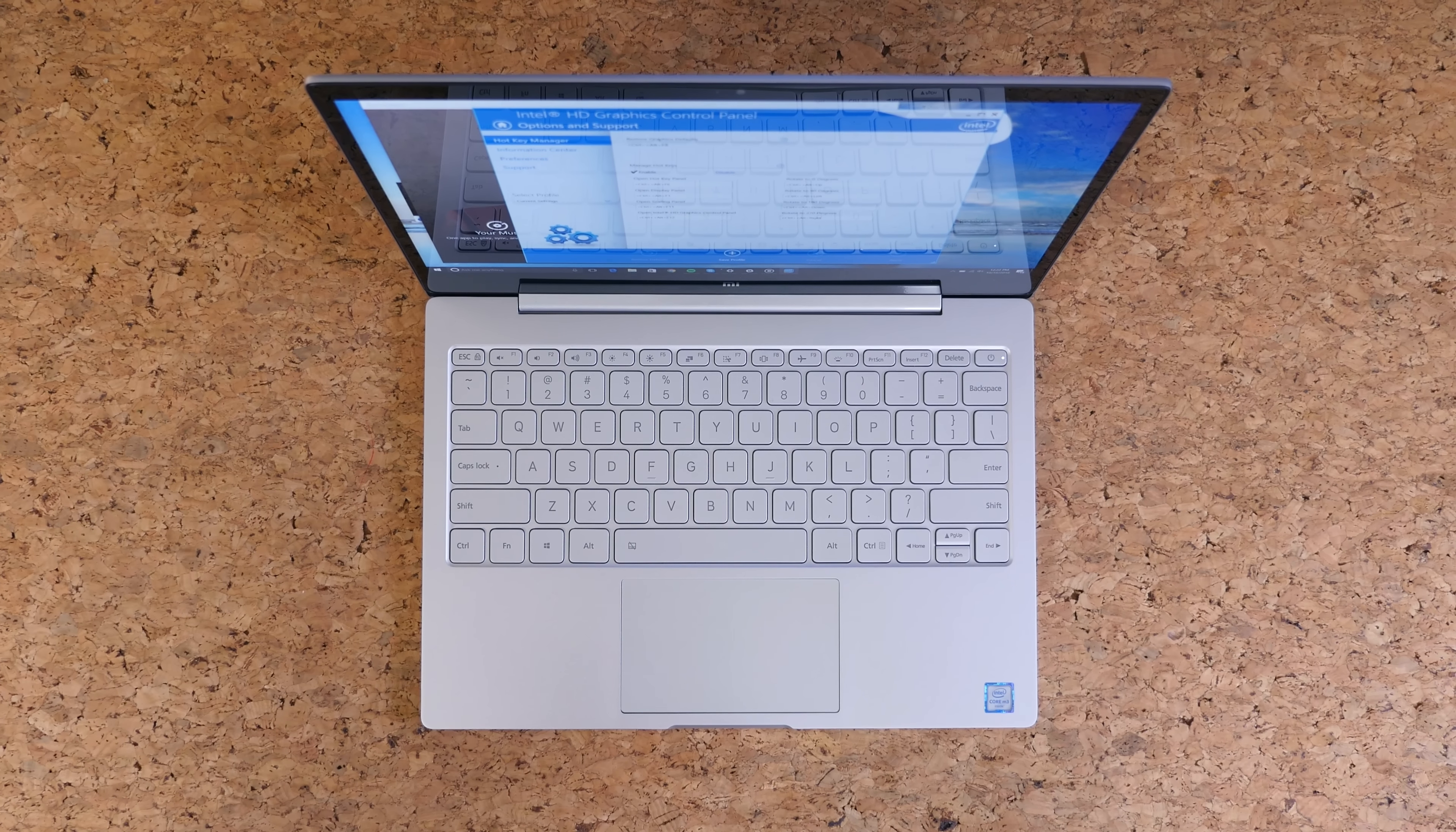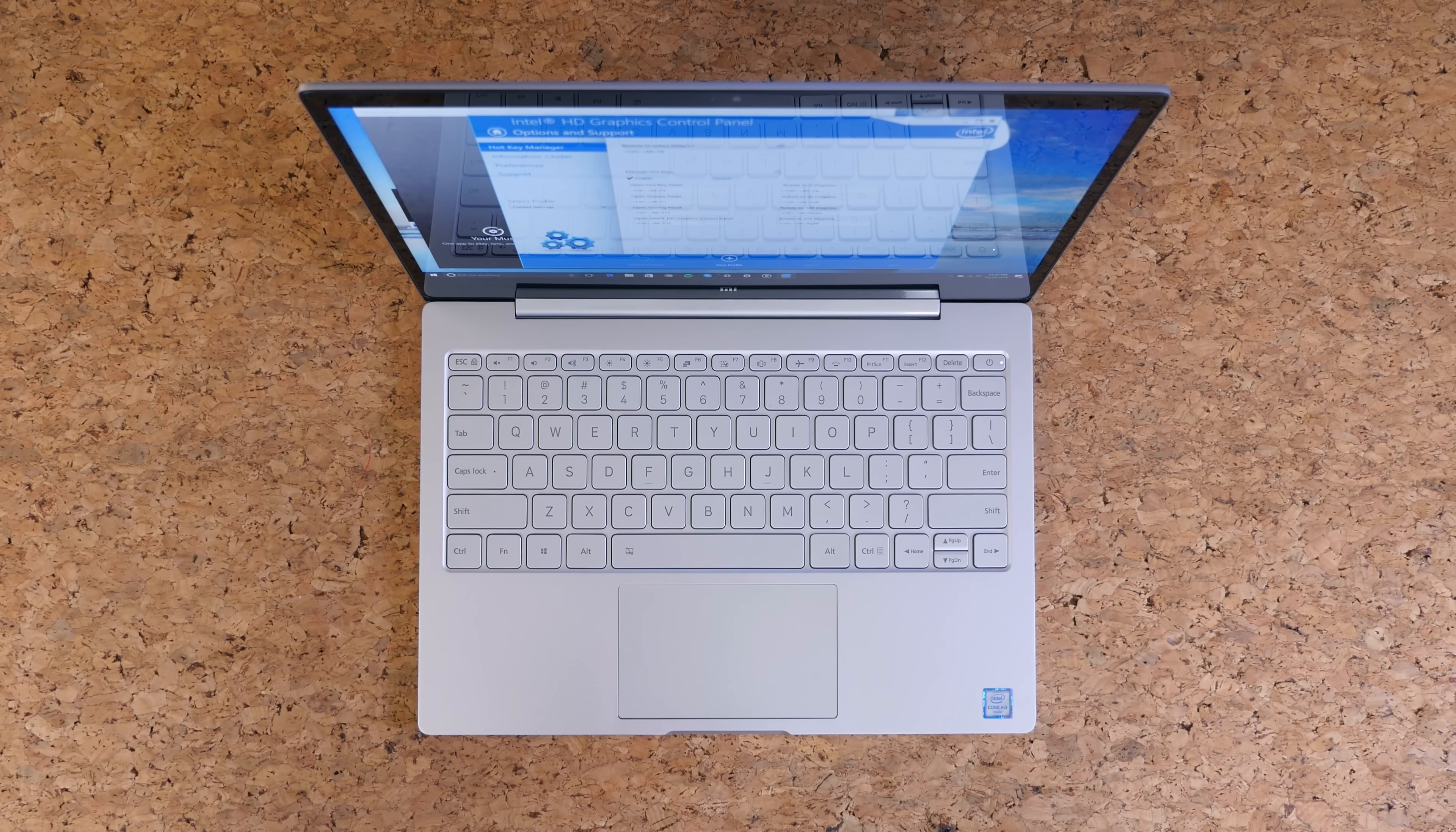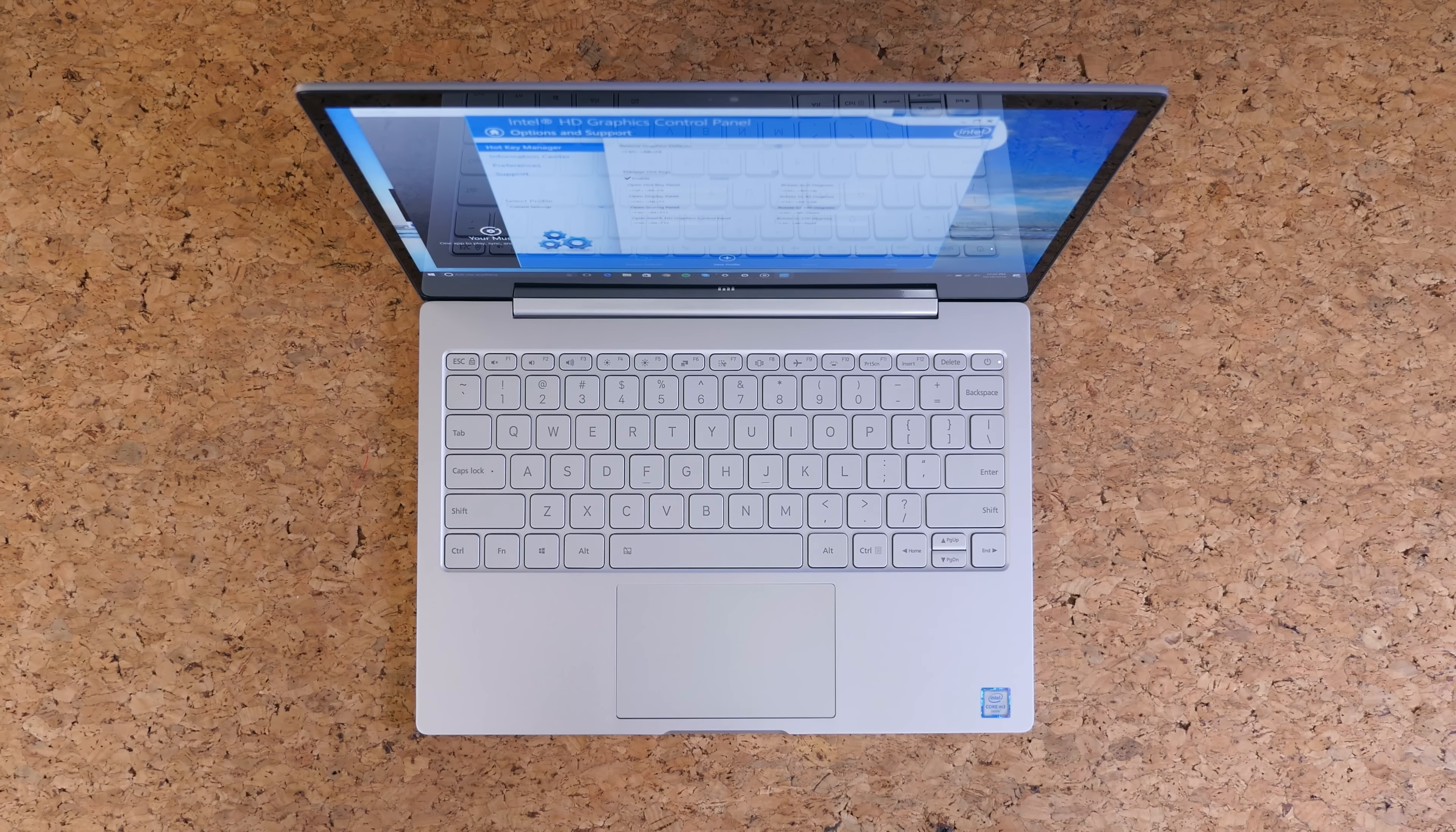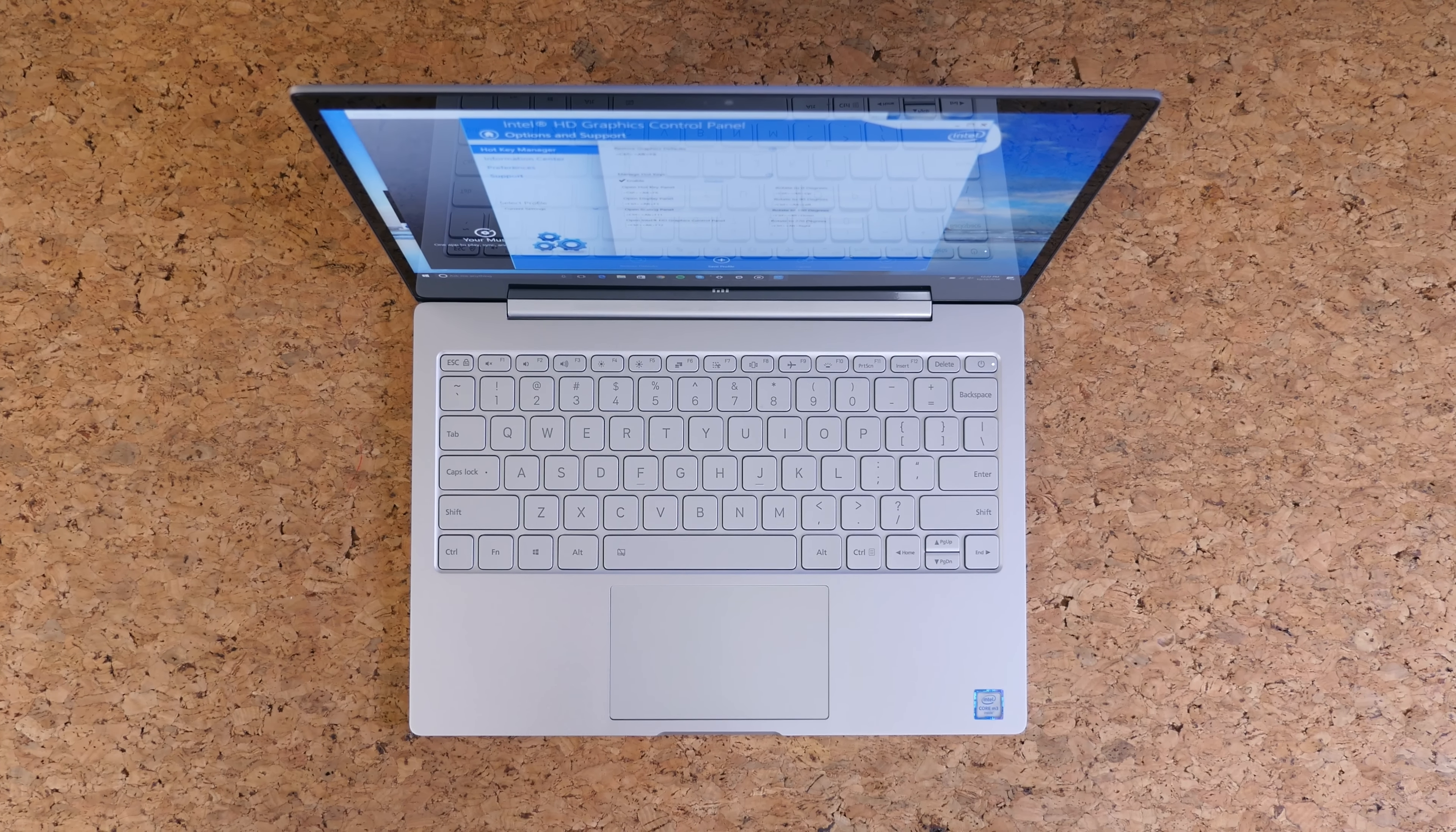The trackpad is about average in size. It's not terribly small, but it's also not huge or ginormous like on the MacBook. It's a very comfortable size. It does feature multi-touch so you can pinch to zoom.